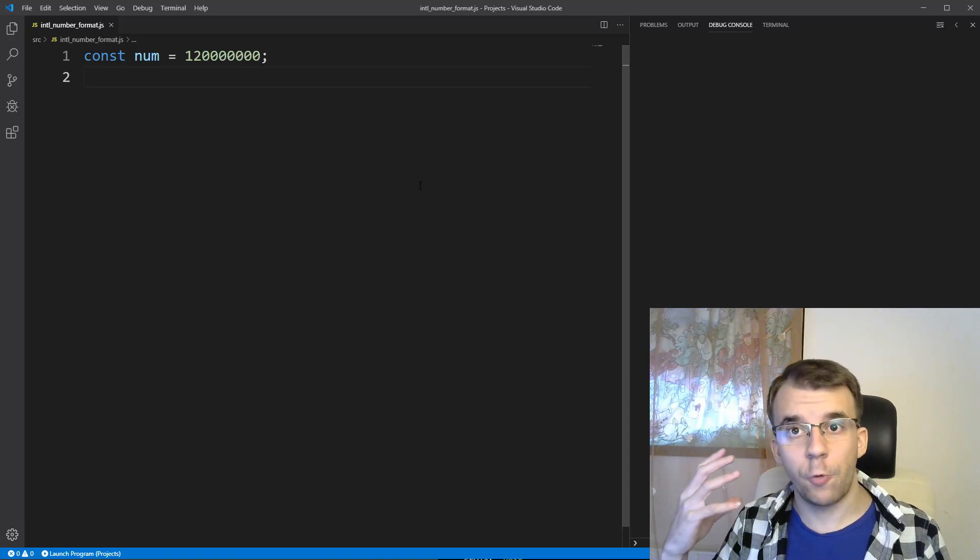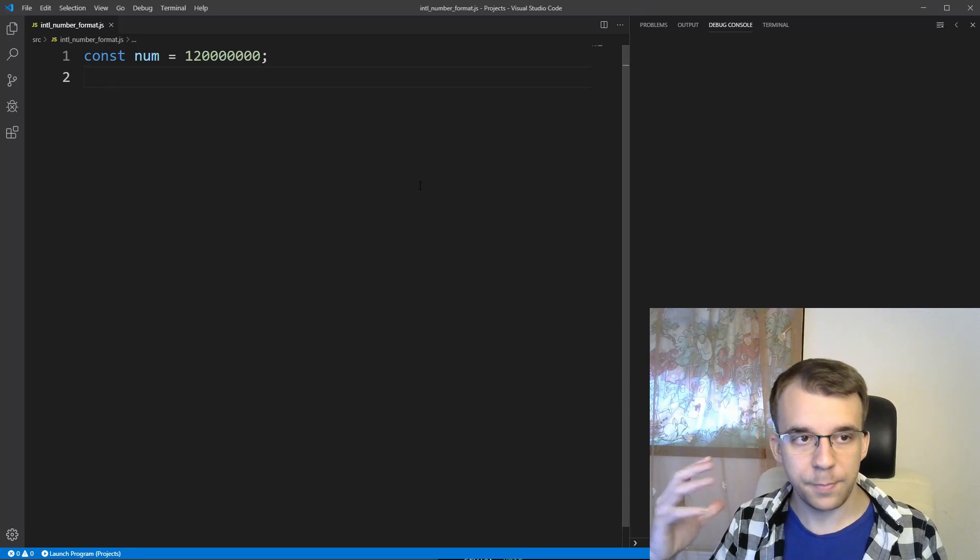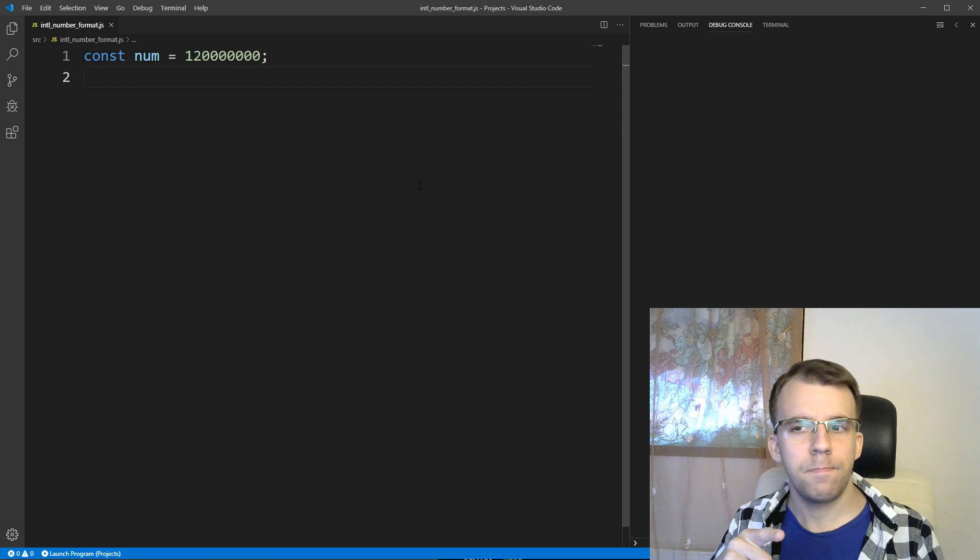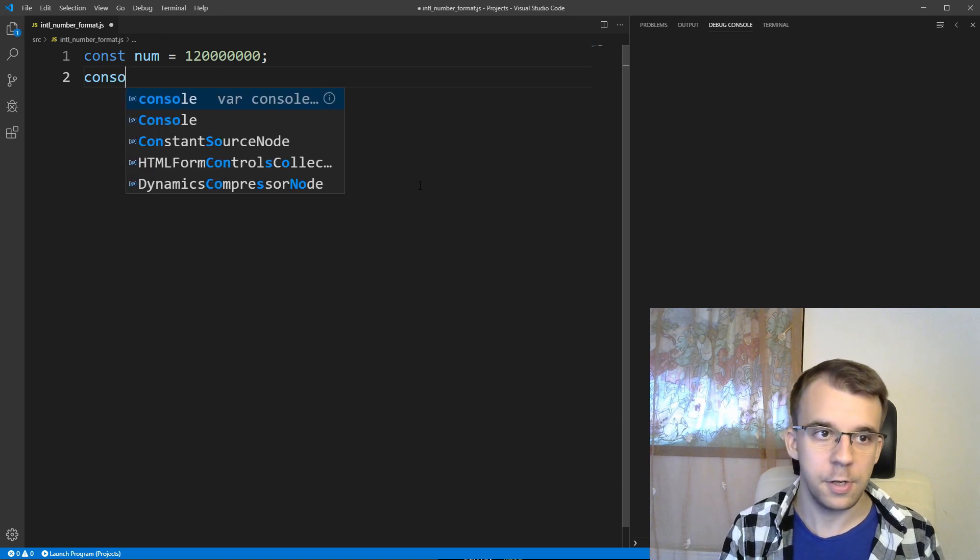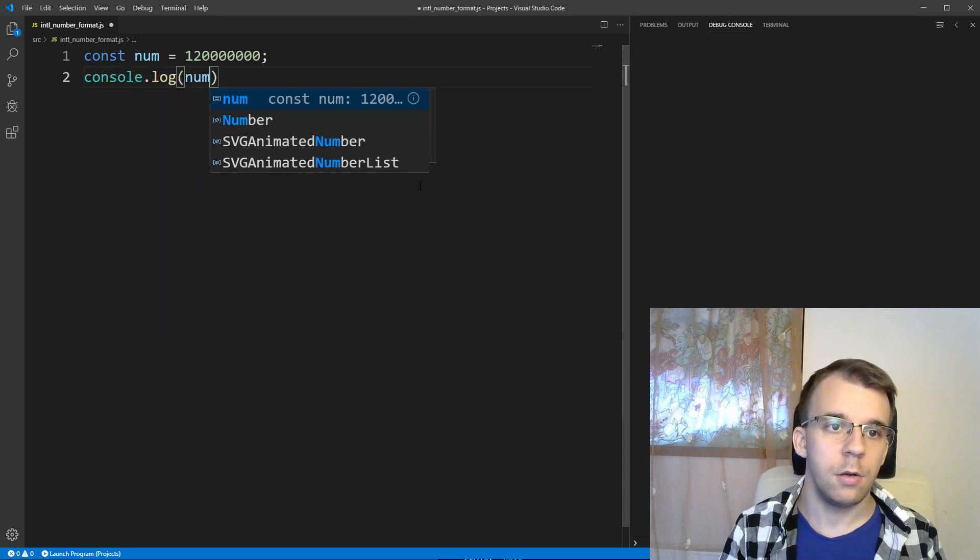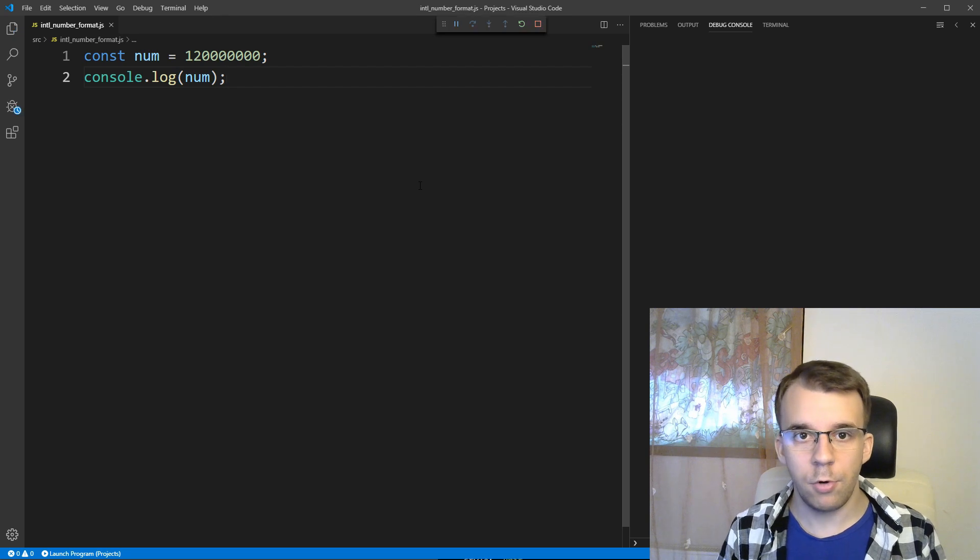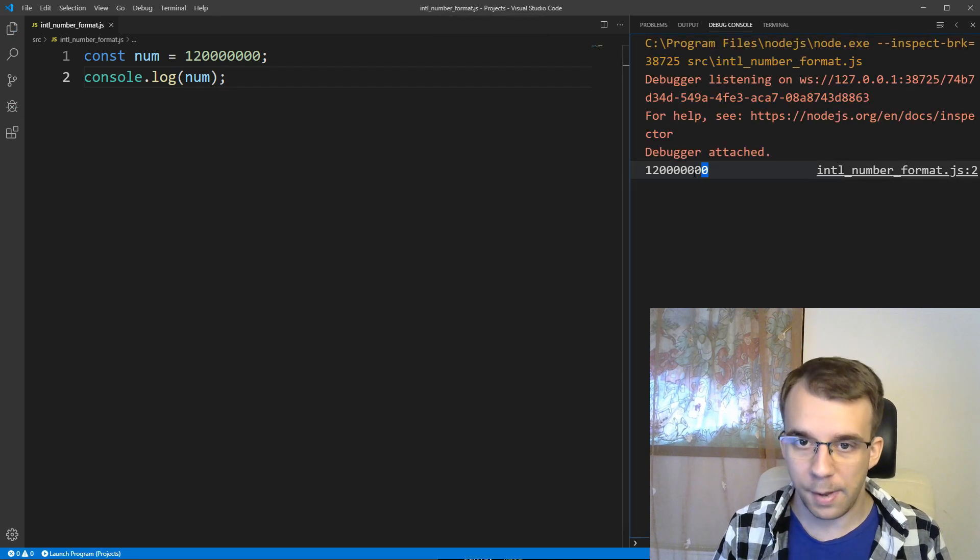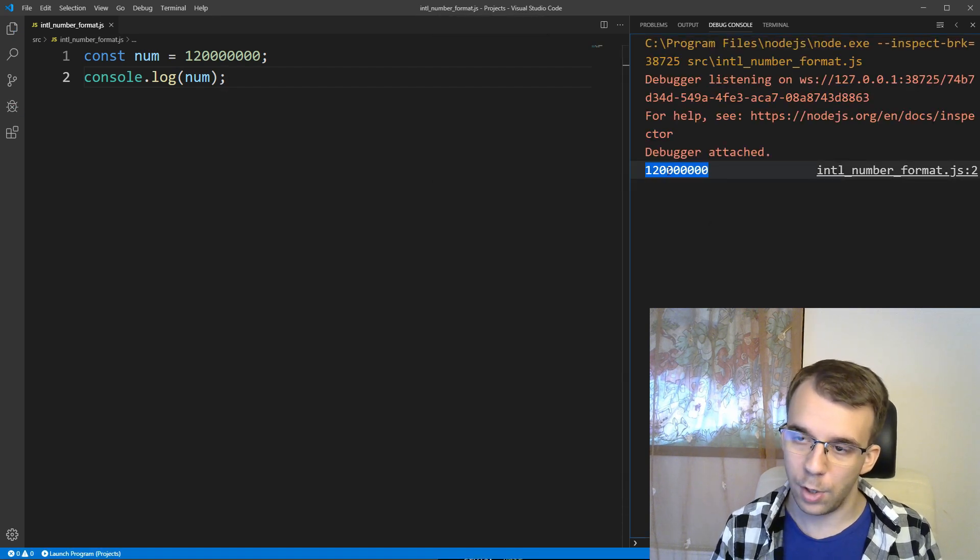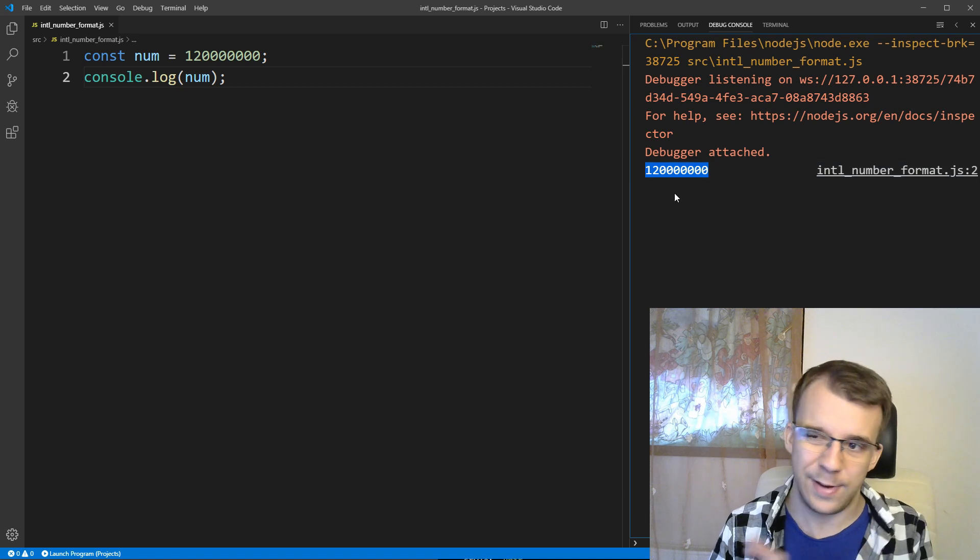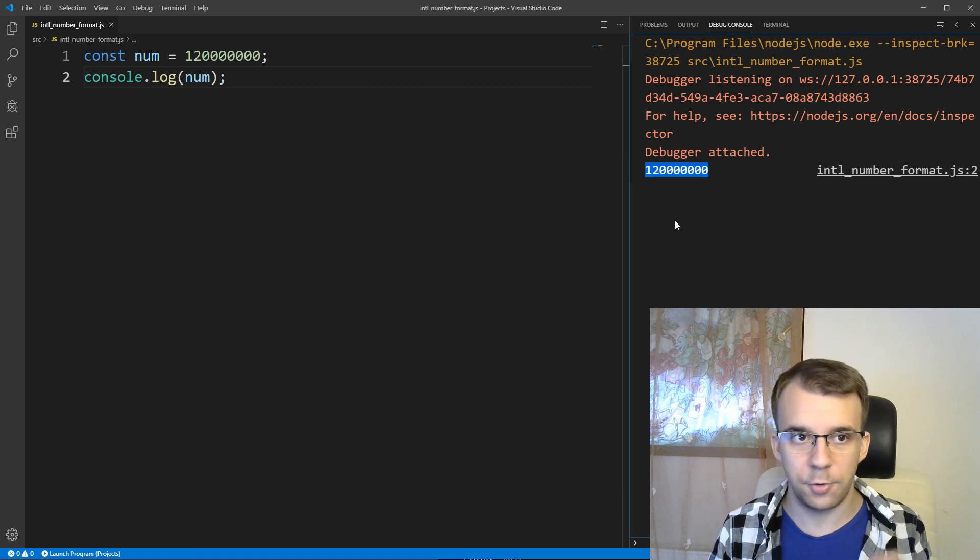Today we'll take a look at how to format numbers in JavaScript. So we have this number, let's first print it on the screen, so I'm going to say here console.log our number, and if I run it, simple enough, I'm going to get the number without any sort of periods, without any separators, nothing of the sorts.